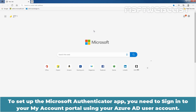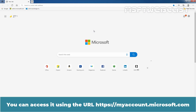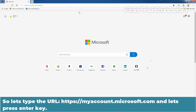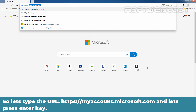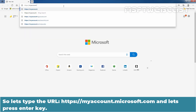To setup the Microsoft Authenticator app, you need to sign in to your My Account portal using your Azure Active Directory user account. You can access it using the URL https://myaccount.microsoft.com. Let's type that URL and press Enter.